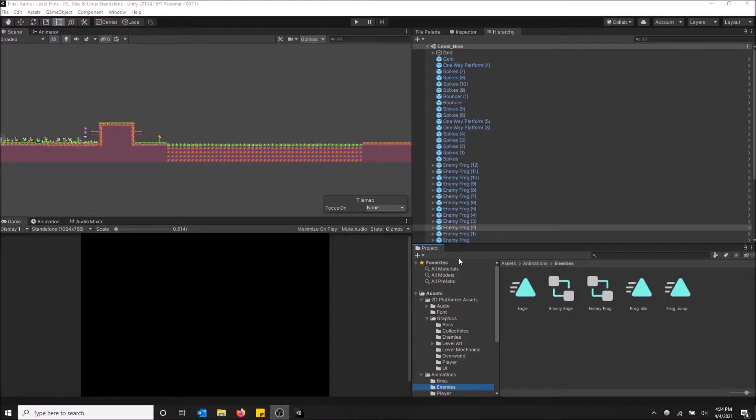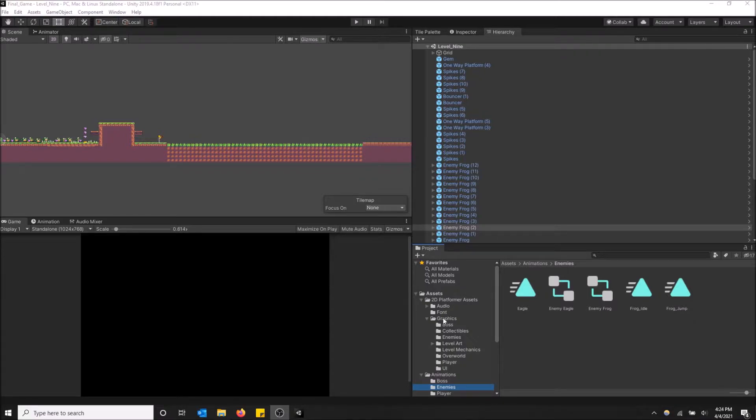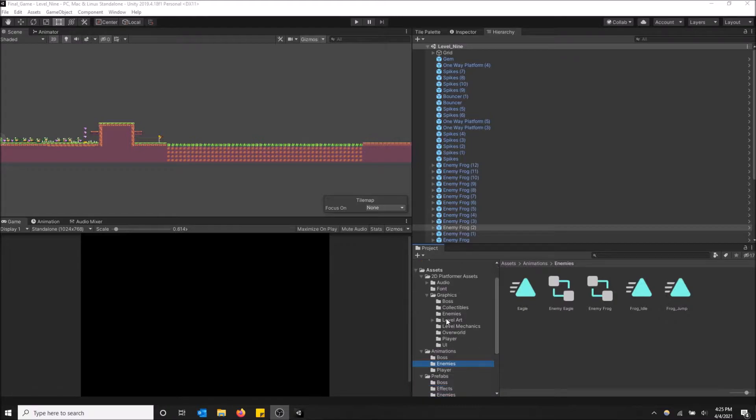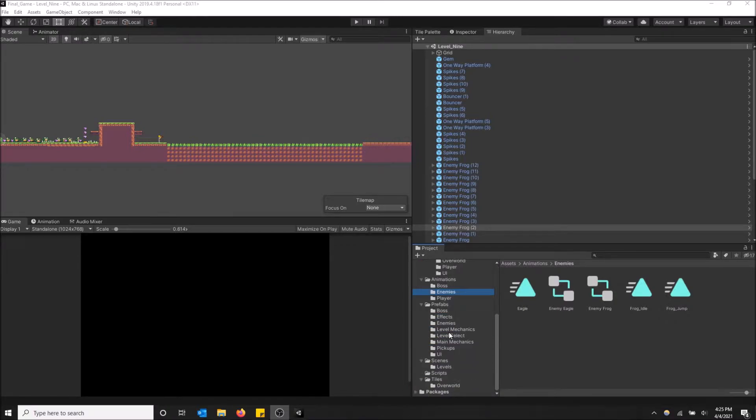So as you can see on the bottom right hand side here I have my project window open and basically this shows everything that's inside my project from assets, graphics, animations, prefabs, scenes, tiles, packages.